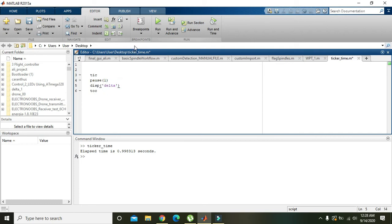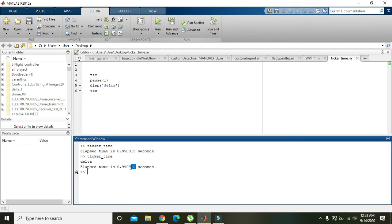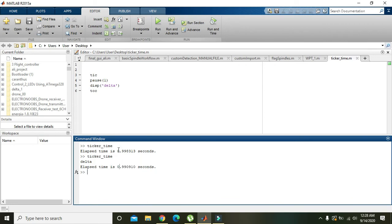And we will run it now. Our elapsed time is 1.0910. Now you can see that with the addition of one line, the time elapsed or the execution time is increased.